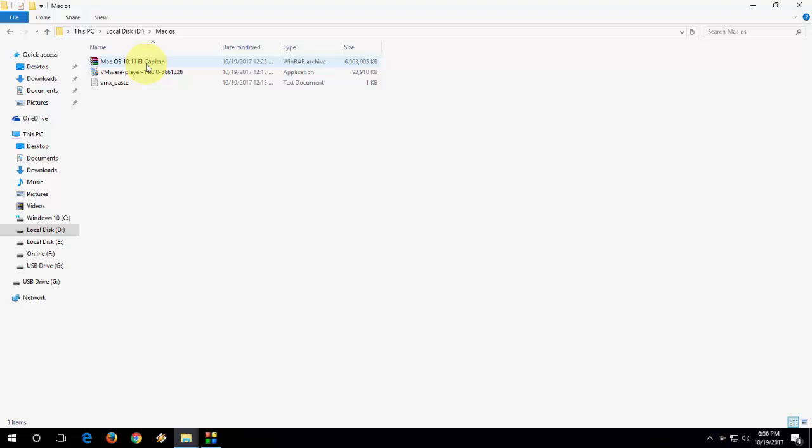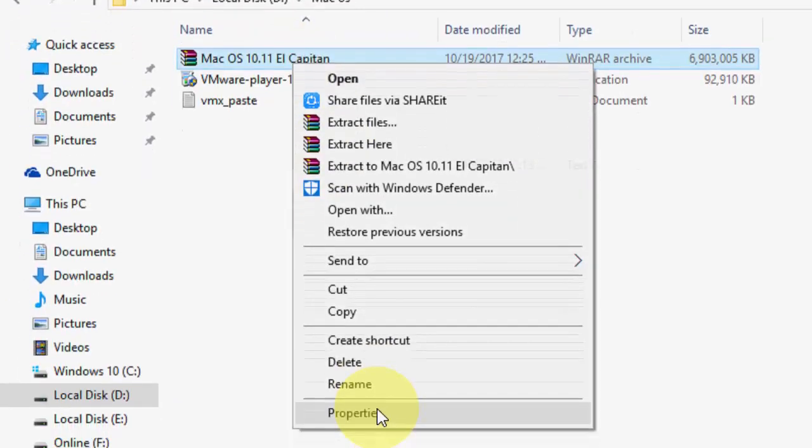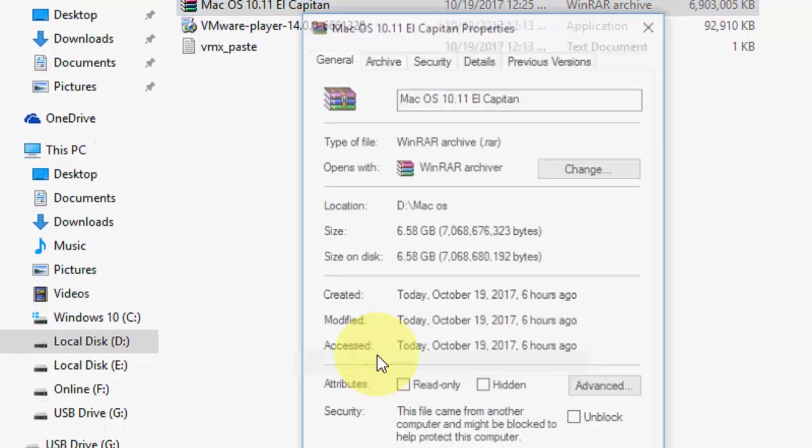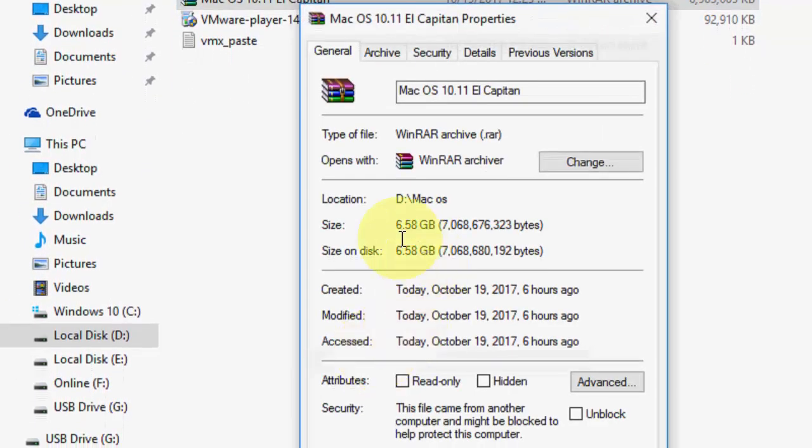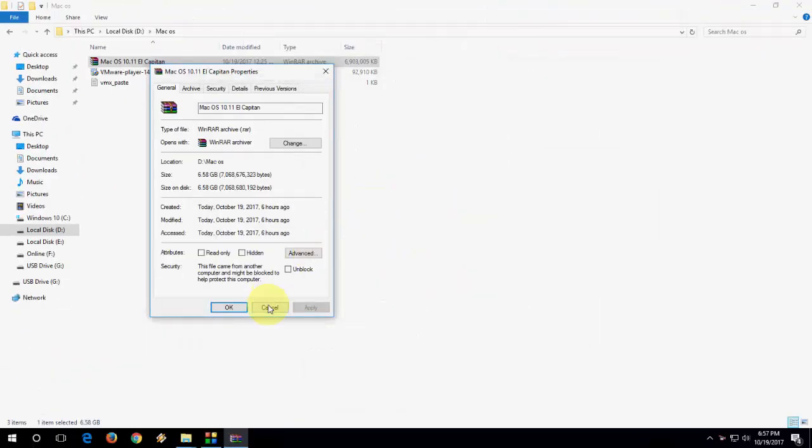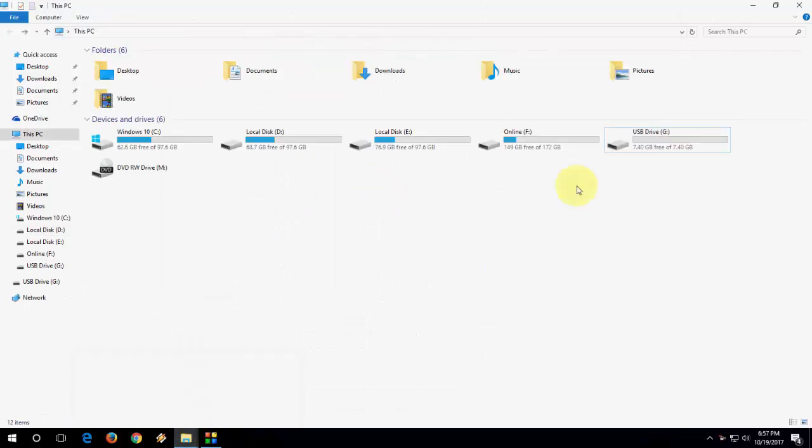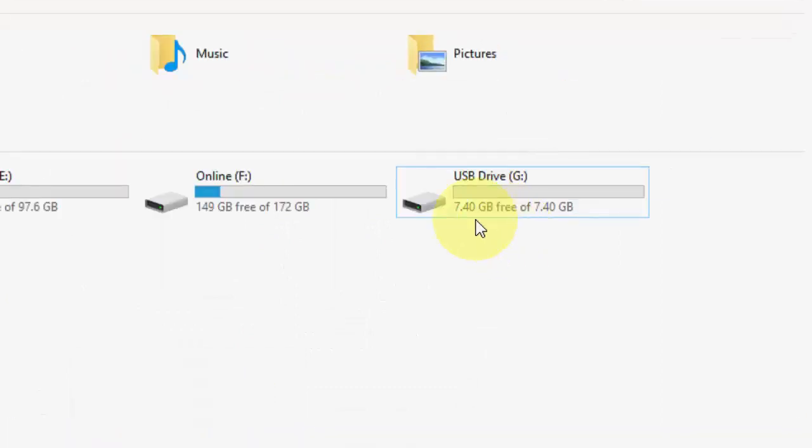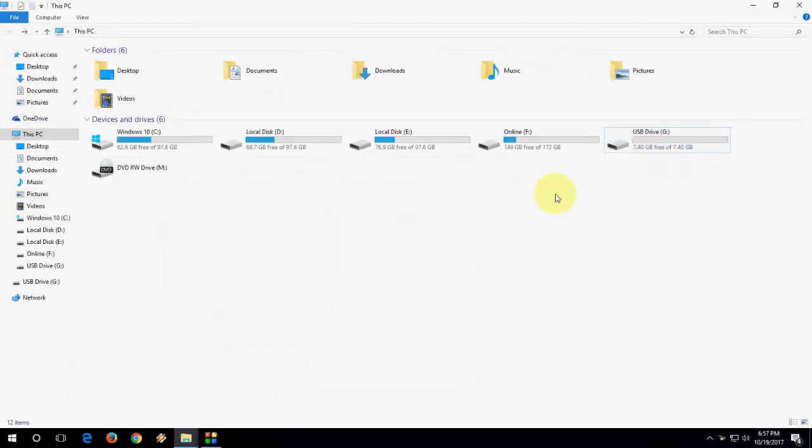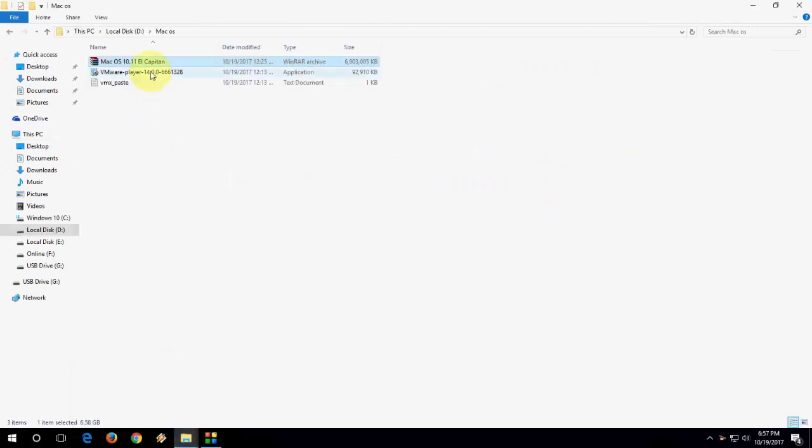The file size is, as you can see here, 6GB around 7GB. It is 6.58GB and my pen drive has 8GB. I will show you the pen drive. Here you can see, the free space is 7.4GB. So it should be easily transferred.